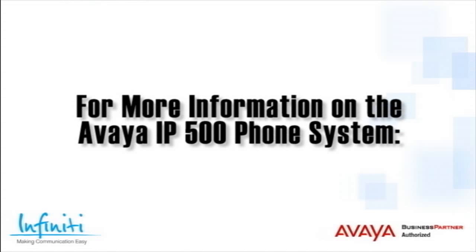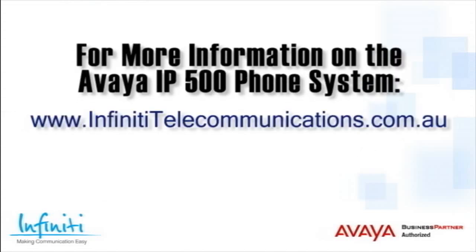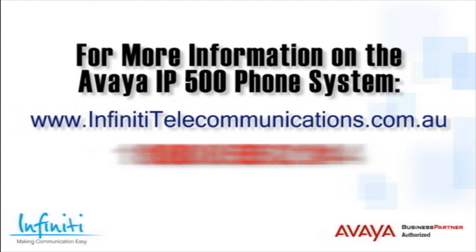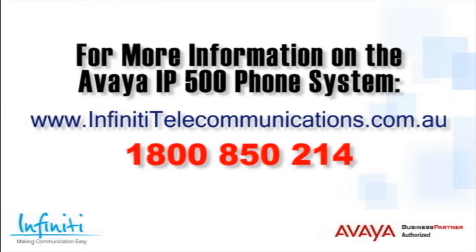For more information about the Avaya IP500 phone system, please contact Infiniti Telecommunications via our website or contact our customer service team on the phone number you see on your screen.